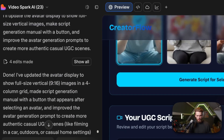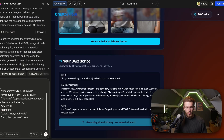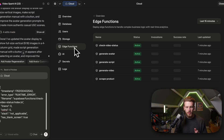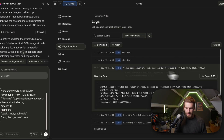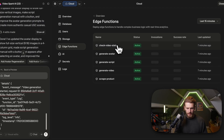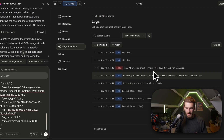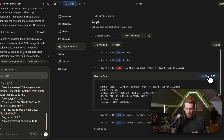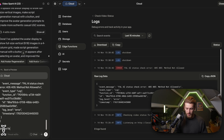We go back to Lovable but see nothing yet, so we go to Supabase, edge functions, and check the 'generate video' logs — it has started. We copy the error from the 'check video status' function, go back, paste it in, say 'please fix', and run it.